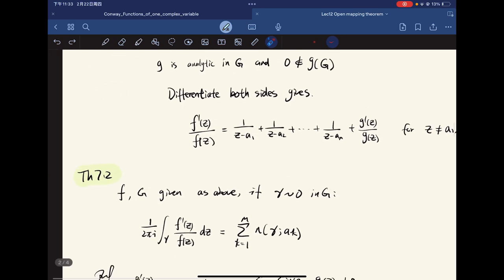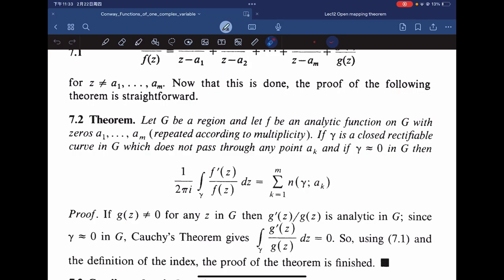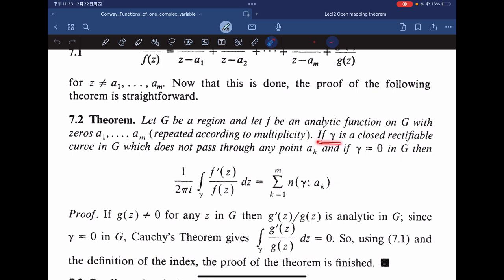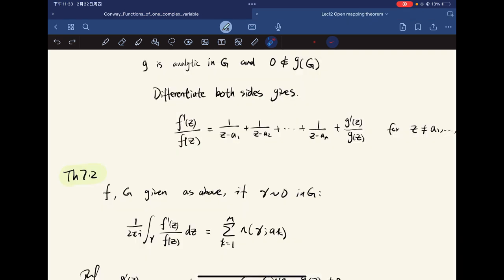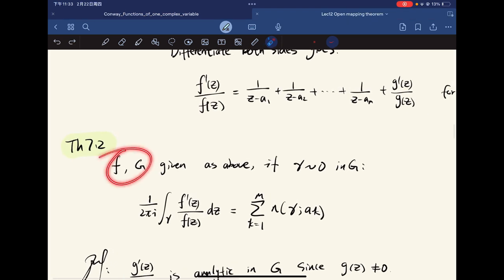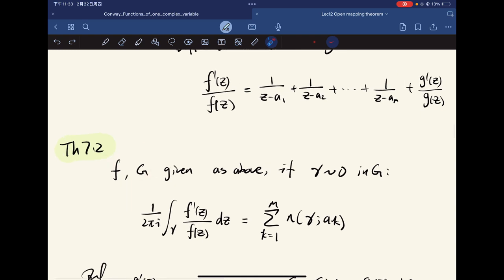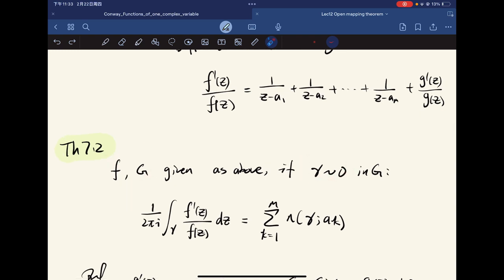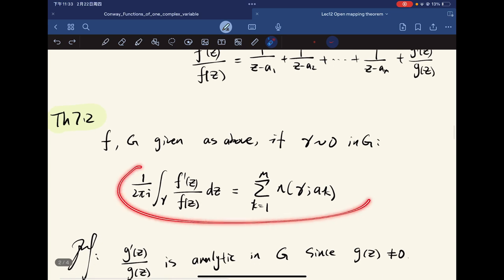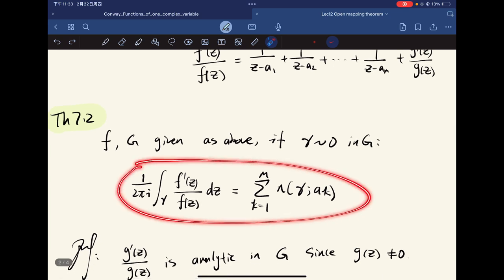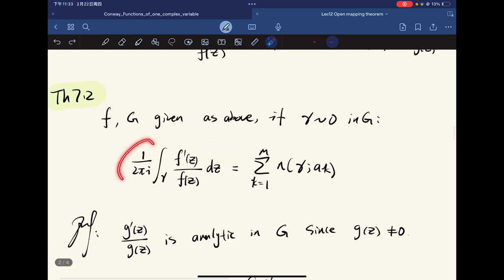This leads to Theorem 7.2. Suppose f is given as above with zeros a1 through am, and gamma is a closed curve. If y has multiplicity-zero in G, then we have the corresponding integral formula.